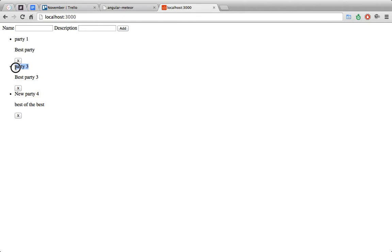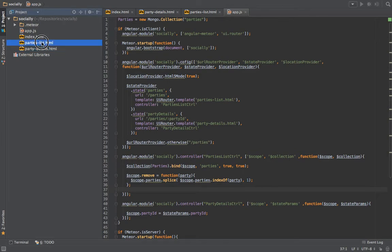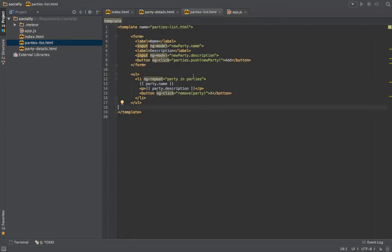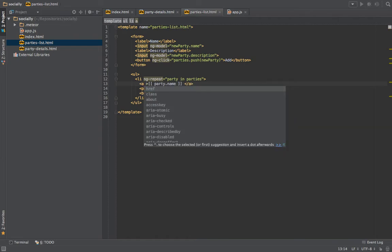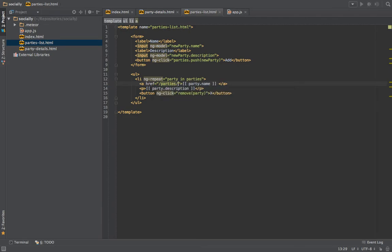Let's also add a link — when you click the name it will redirect us to the current party's ID. Let's go to the parties list and surround the name with a link, going to '/parties/' and then defining the party's ID here.